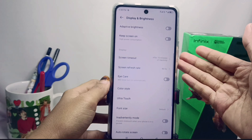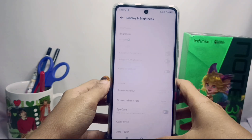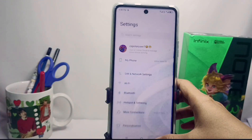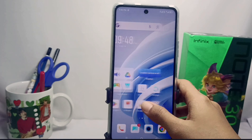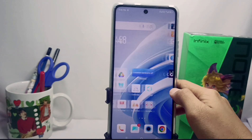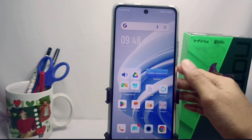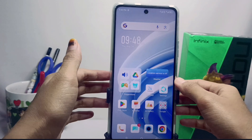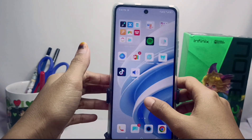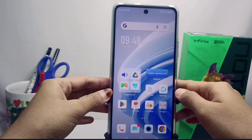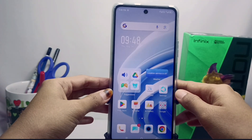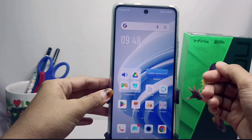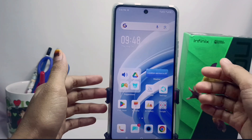That's the tutorial on how to change the screen refresh rate on the Infinix Note 30 NFC device. This method can also be applied on the Infinix Note 30 and Infinix Note 30 Pro. Please press the Subscribe button for more information. Thank you.